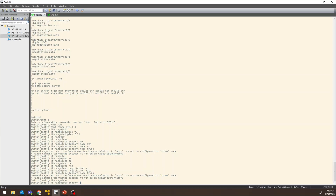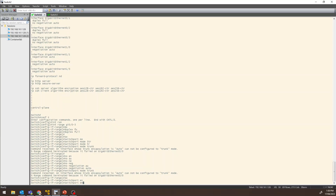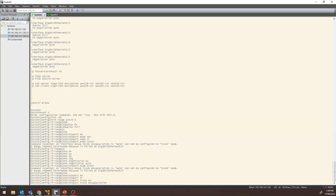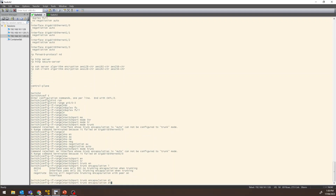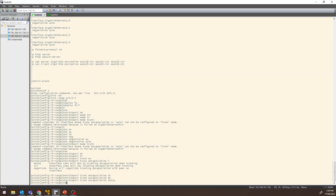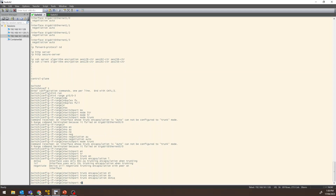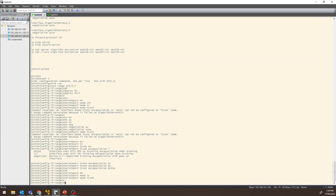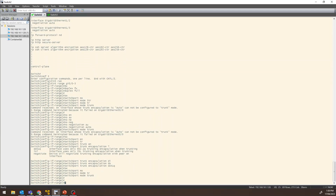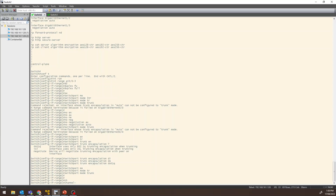We configure switchport encapsulation dot1q (.1q) on the interfaces. The switchport mode is also set using dot1q encapsulation for trunk configuration.